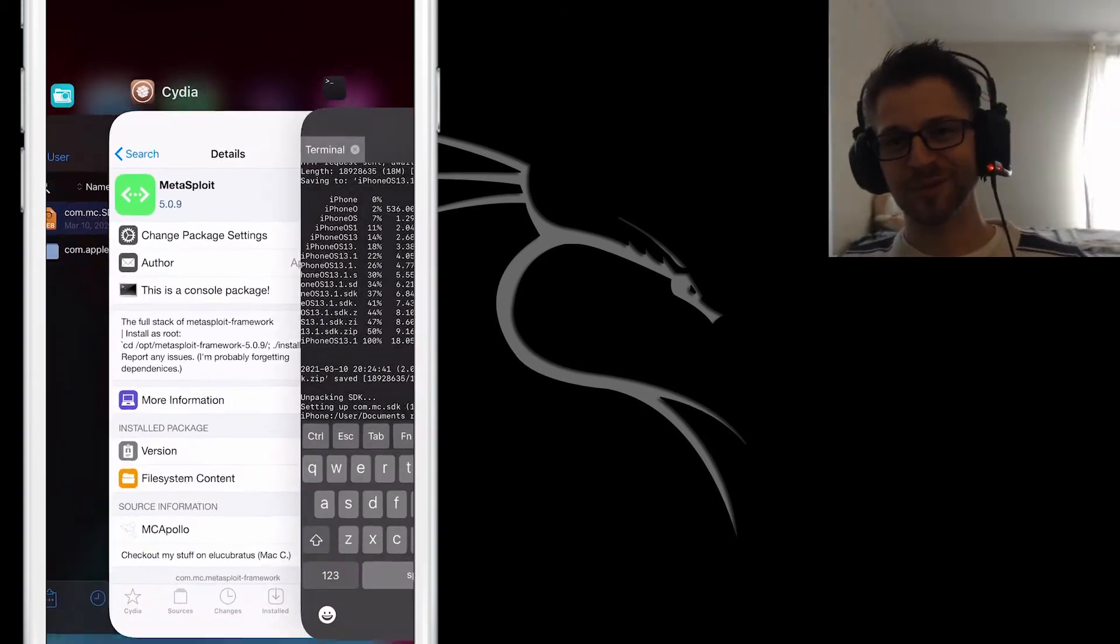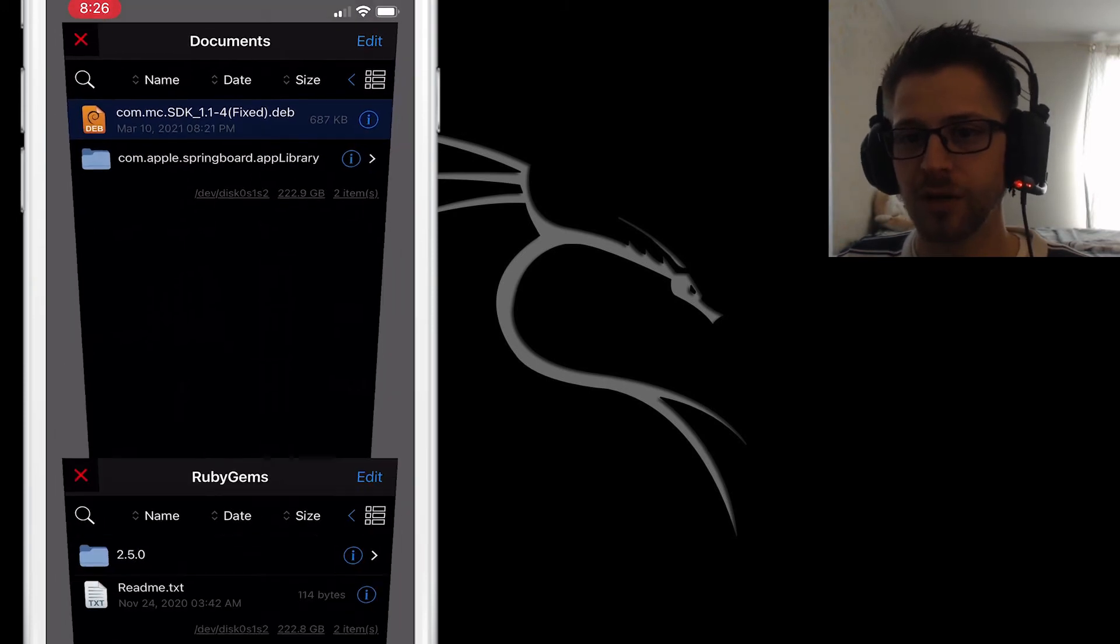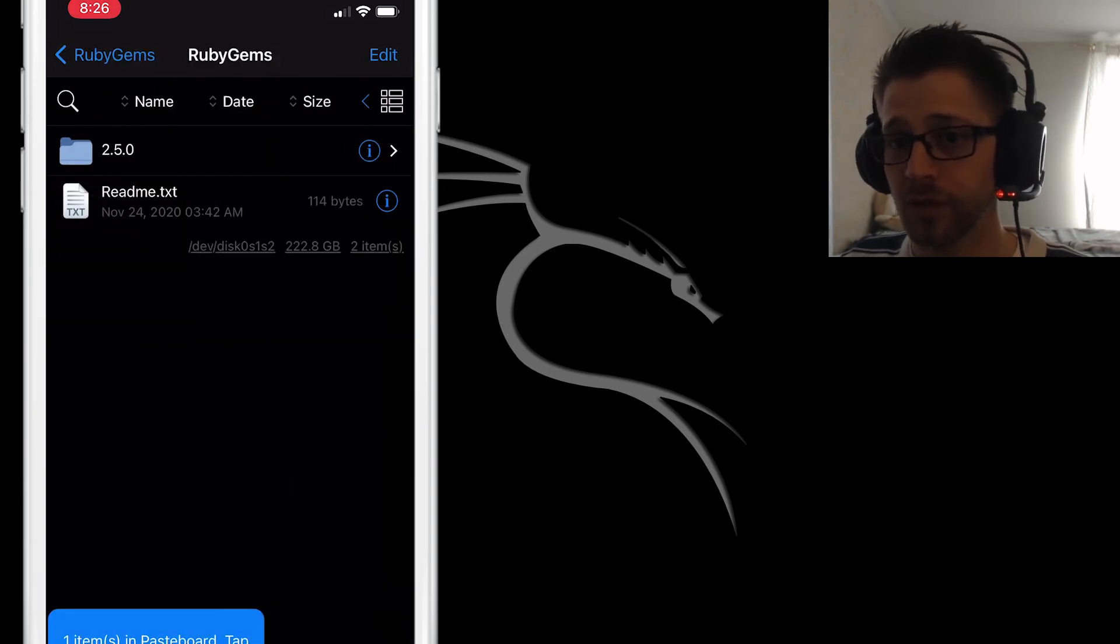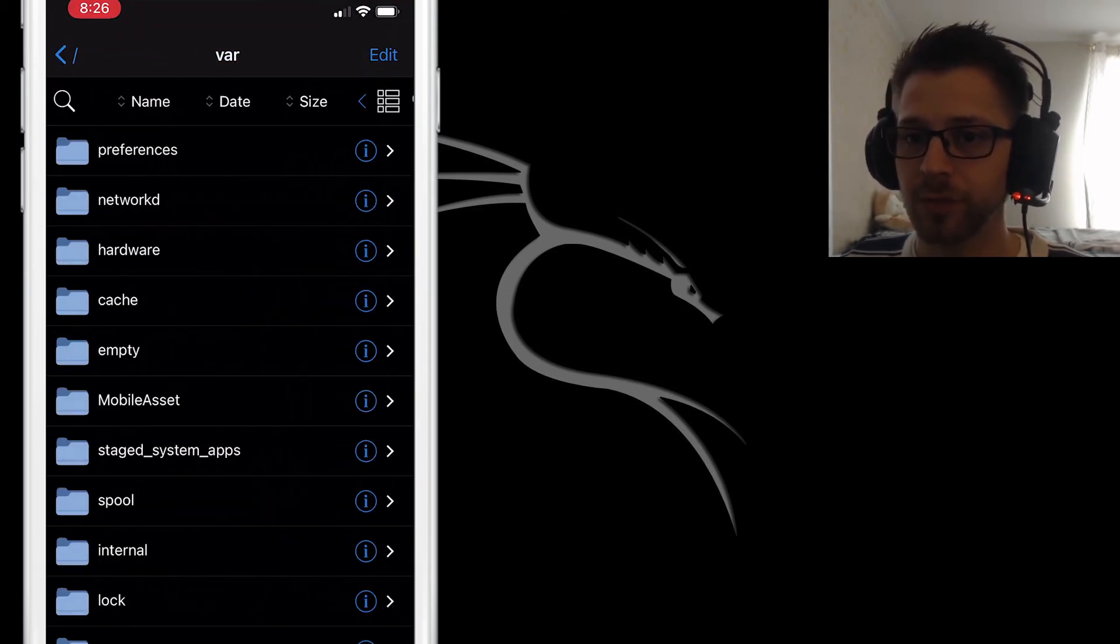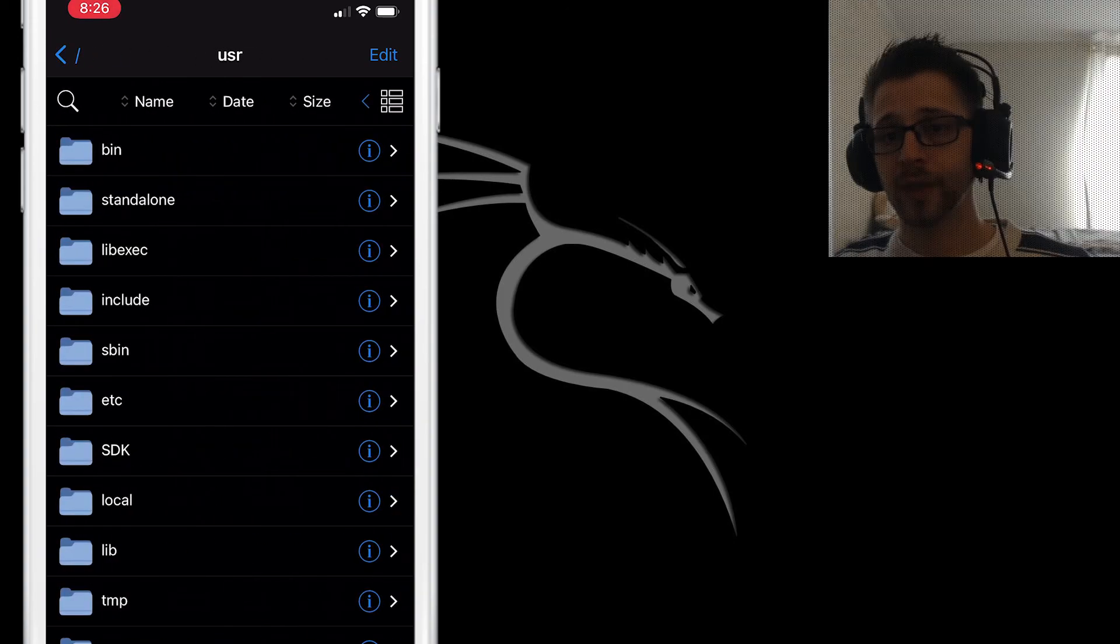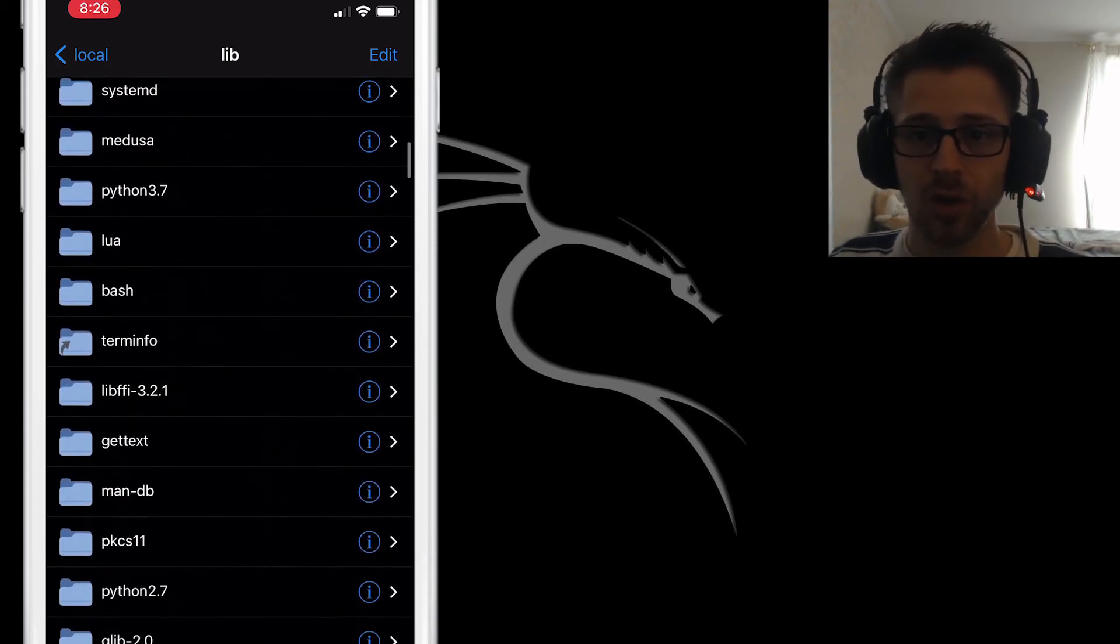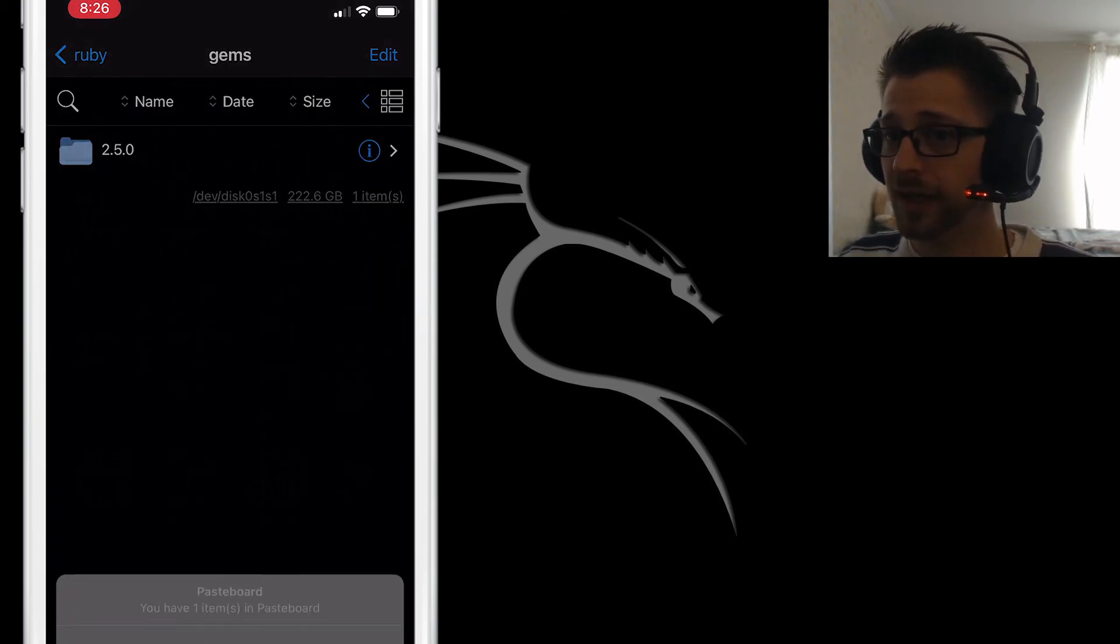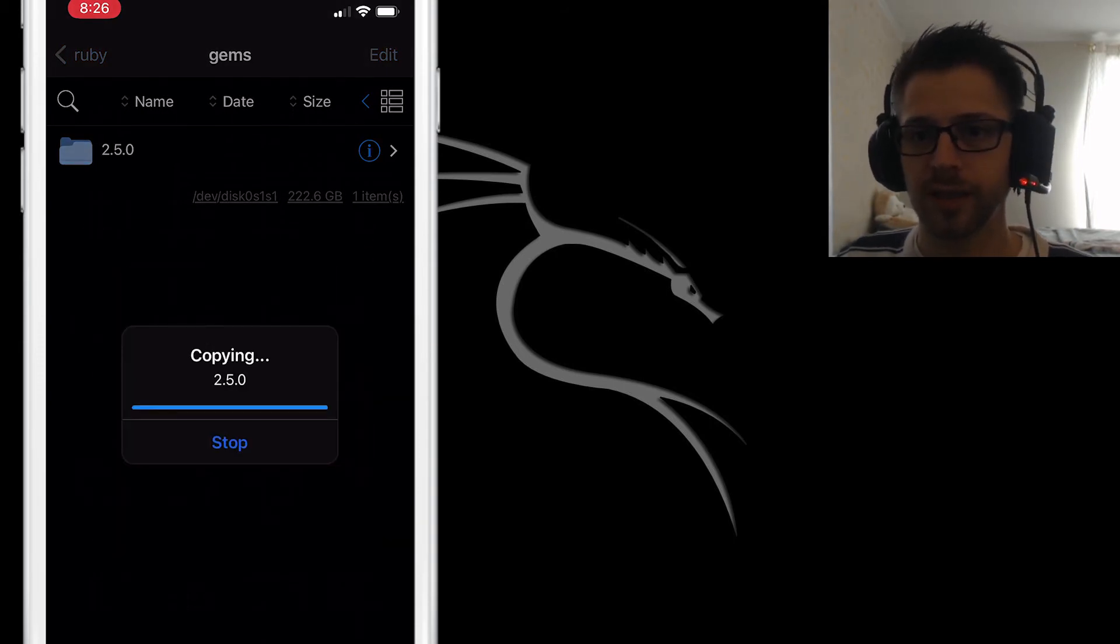Alright, we're almost done guys. Now that we've done that, we have to extract the rubygems.tar from the downloads folder. It's going to extract a 2.5.0 folder. Now let's go ahead and copy that folder. Then we have to extract the pre-compiled gems into a specific directory. So you want to head back to the root folder and we're looking for /usr/local/lib/rubygems. Inside of that directory you want to paste the folder. I went ahead and hit merge and that should take a little bit.